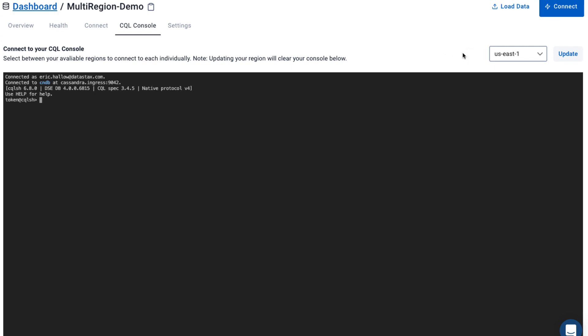While switching regions, a quick note is that if you update your region, you will clear the console.